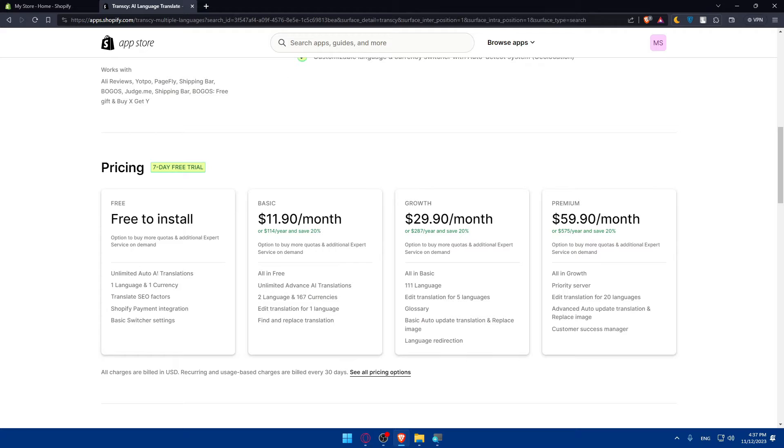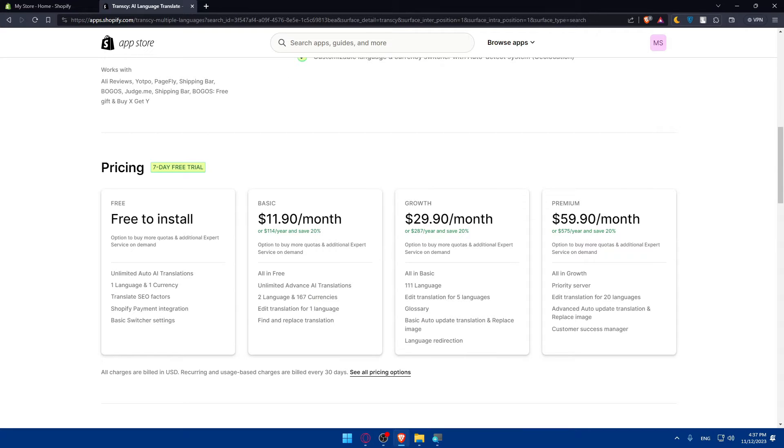So for the free, you will get unlimited auto AI translation and one language and one currency. Translates SEO factors, Shopify payments integration and the basic switcher settings.